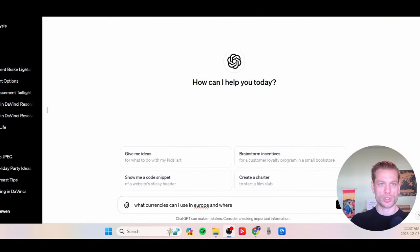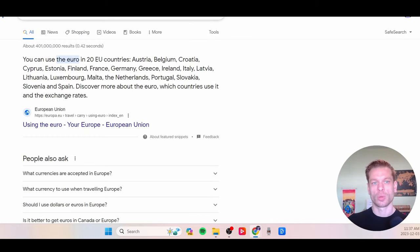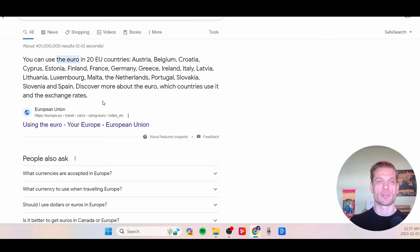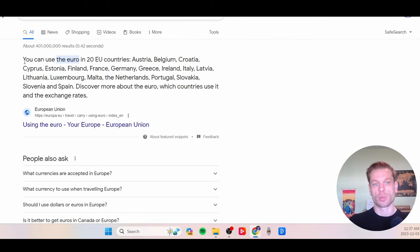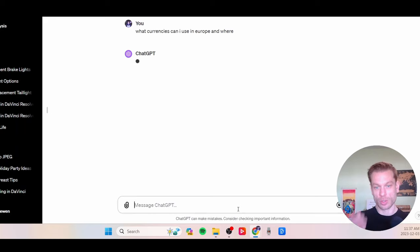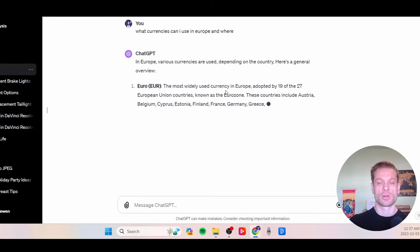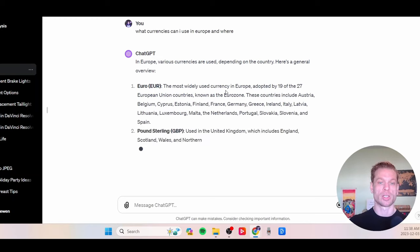So let's say we're planning a trip to Europe and we need to understand what currencies we can use there and how to navigate that. Let's try asking Google: what currencies can I use in Europe and where? We get a fairly useful response, and many companies are now integrating AI into their software to make searches more effective. But it's still very helpful to ask GPT directly questions like this — to really answer the question we need answered, we'd have to do some reading from Google. Let's ask the same question to OpenAI, and right off the bat, without any iteration, we're already getting a much more useful response.